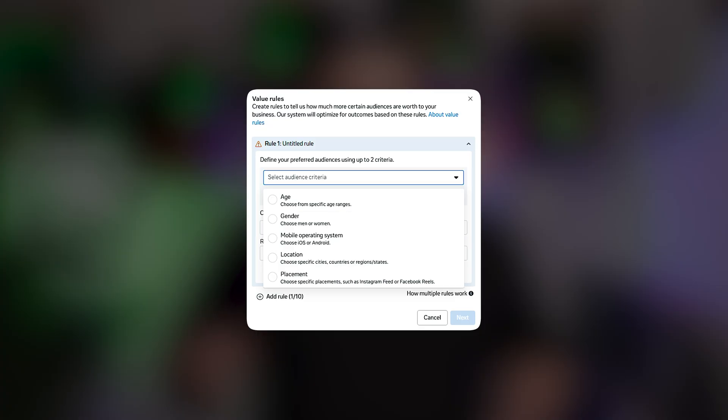Hello Facebook Ads people, I'm Kostantinos and today we're going to talk about value rules. Are you going to use them or not? First of all, sorry for the clickbait. No, you cannot target rich people. My disappointment is immeasurable and my day is ruined. You used to be able to target them back in the past, but you cannot target them anymore.